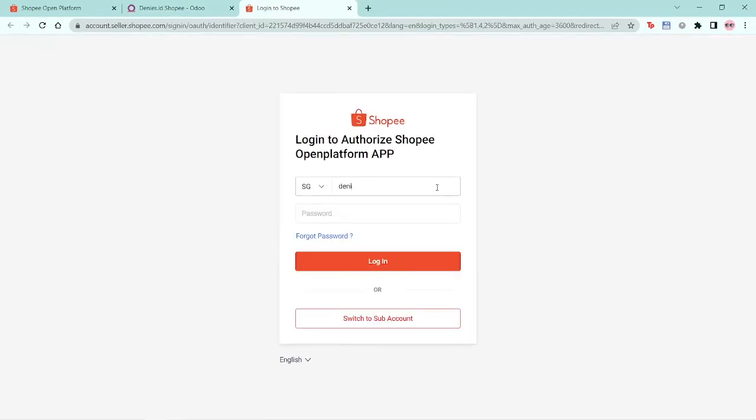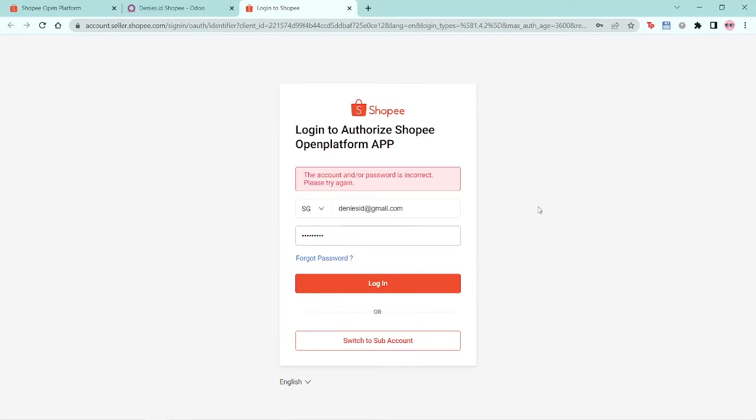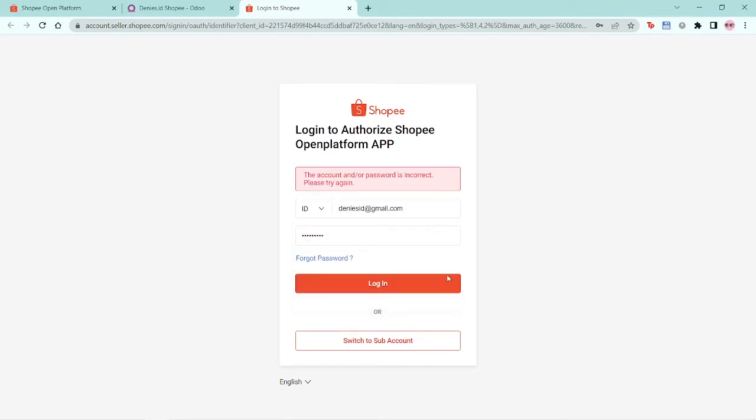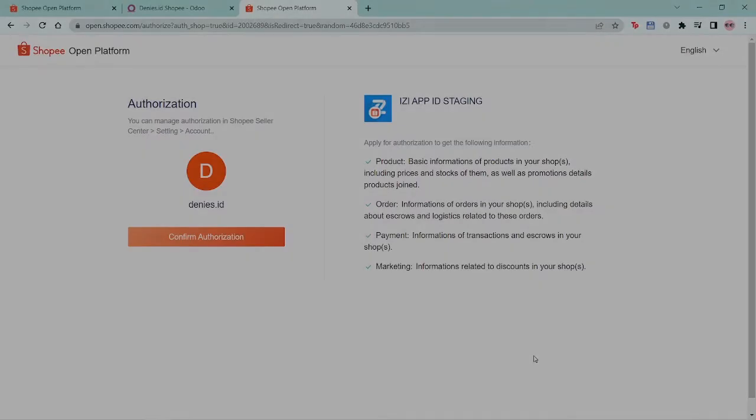You will be asked to log into the seller shop you want to authenticate in Shopee. Don't forget to select the right country. After clicking log in, you'll be asked to input the verification code that is sent to you.